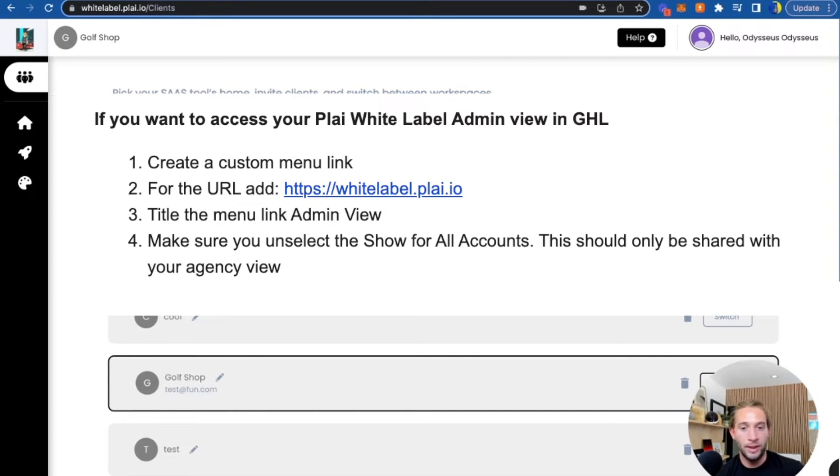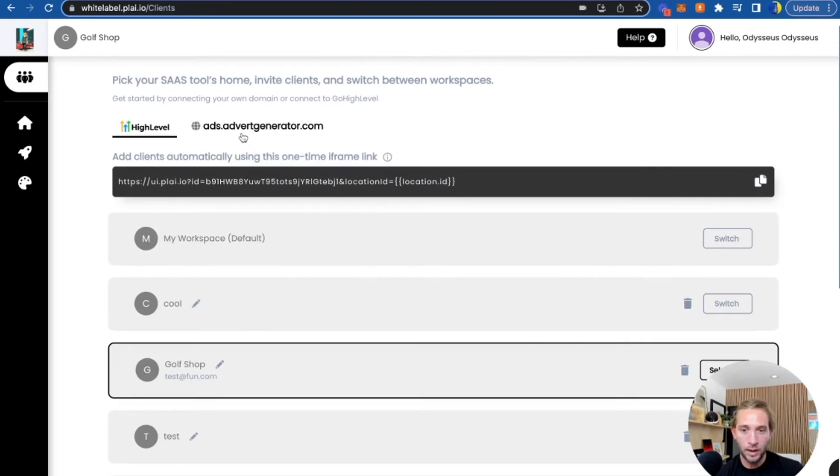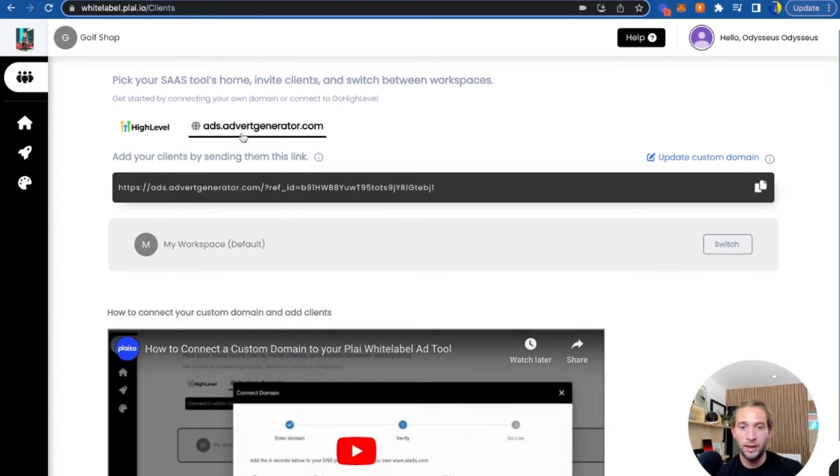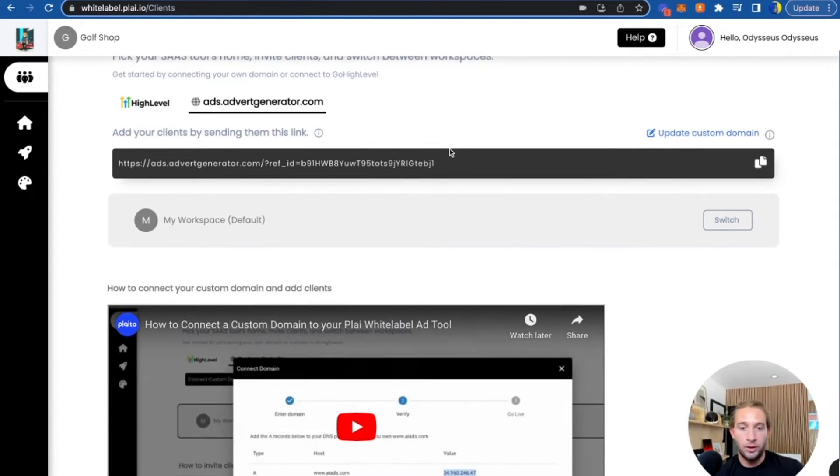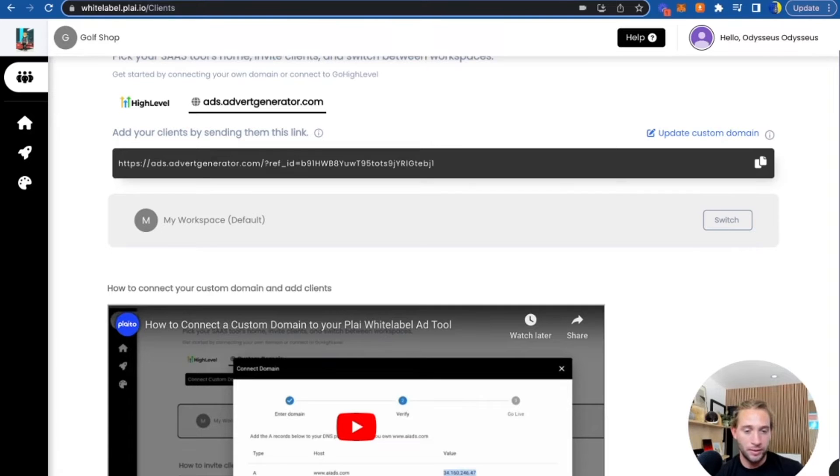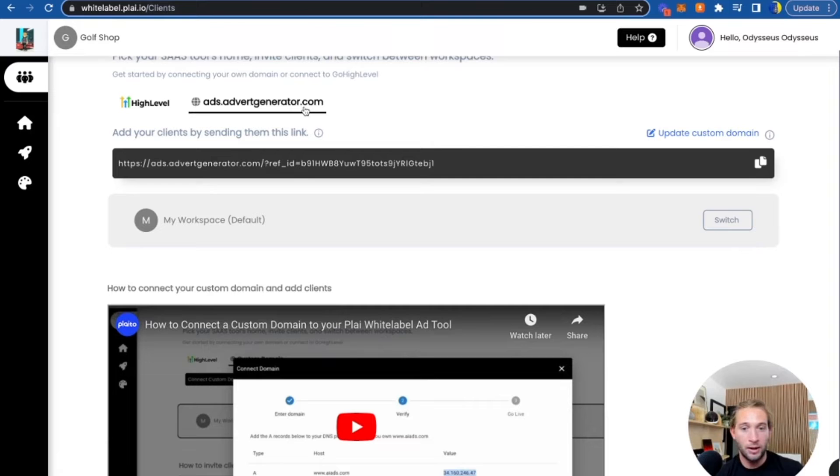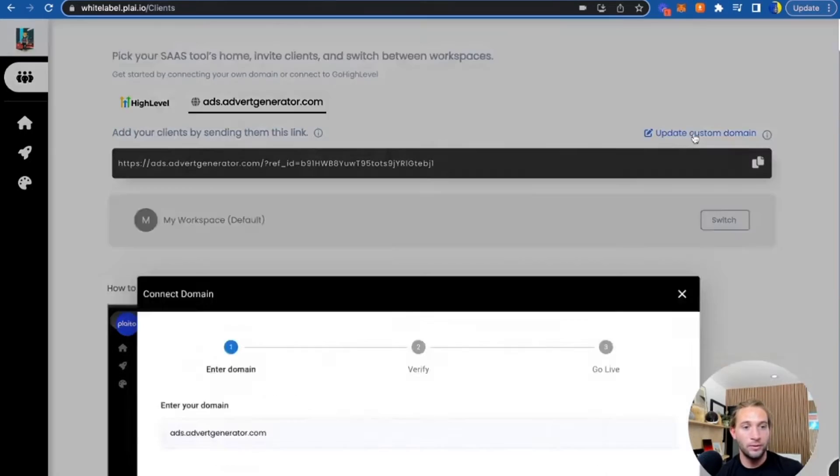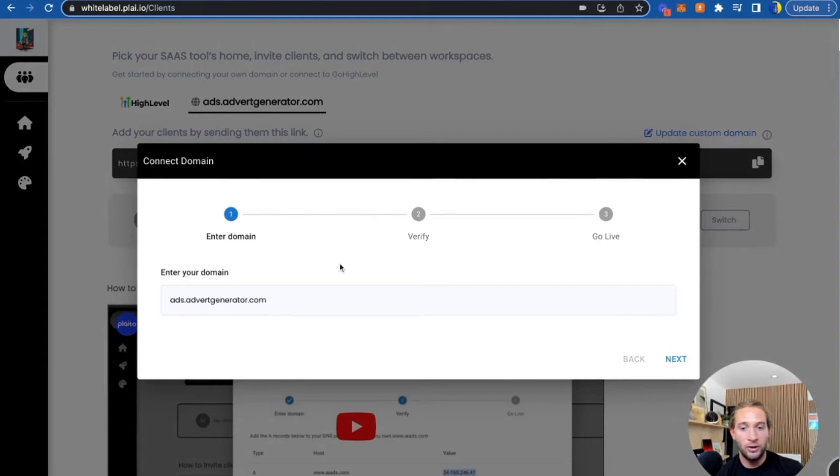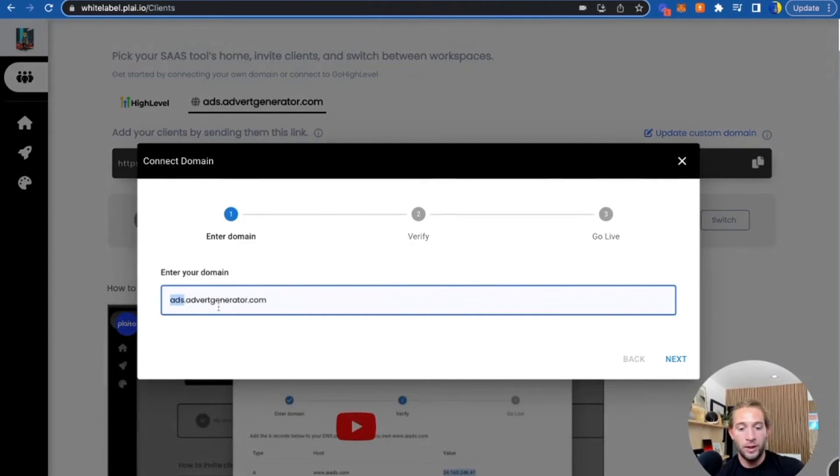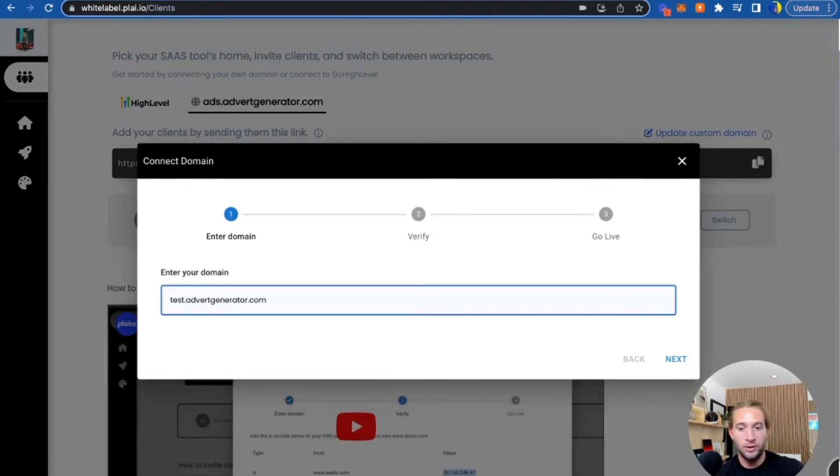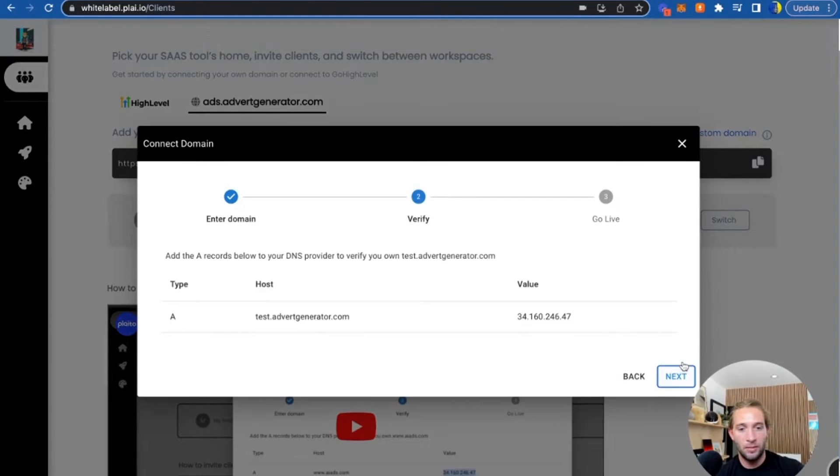So you'll handle the billing. The billing is on your side because you can charge them whatever you want. If you don't use Go High Level, what you can do is you can host your ad tool on your own custom domain. So you can have a domain titled adgenerator.com. All you have to do is just add your website here. If we want to do something like a subdomain, you can do test.adgenerator.com.